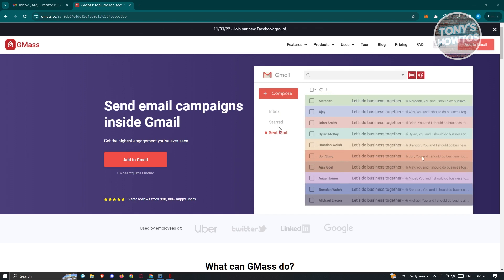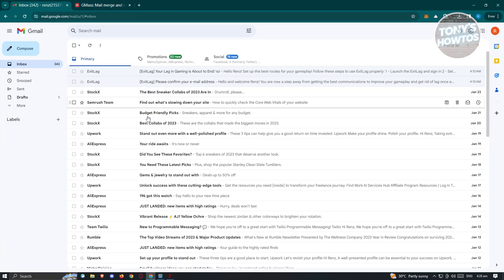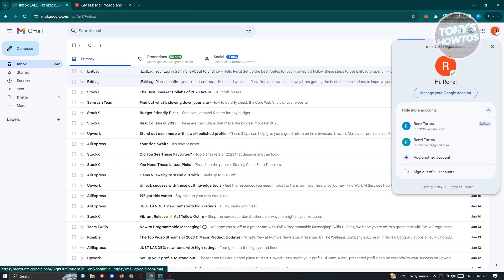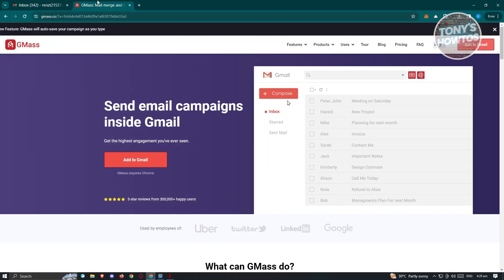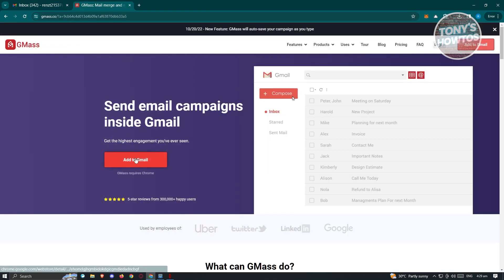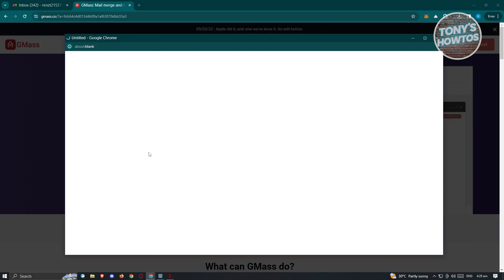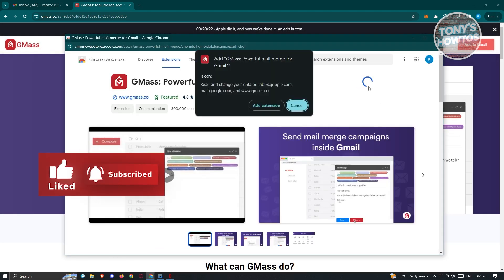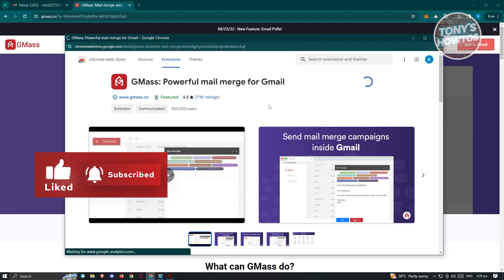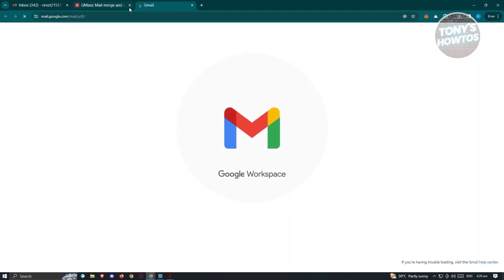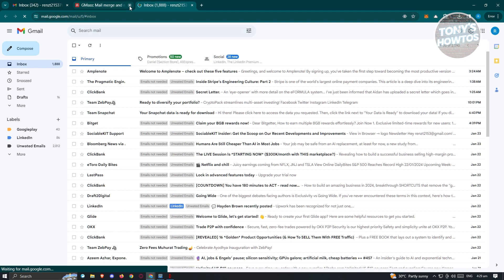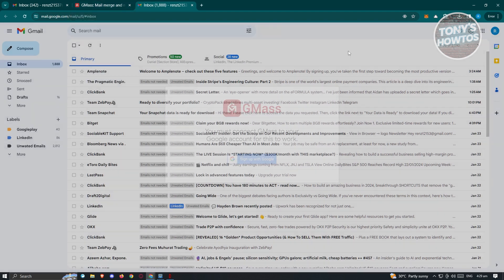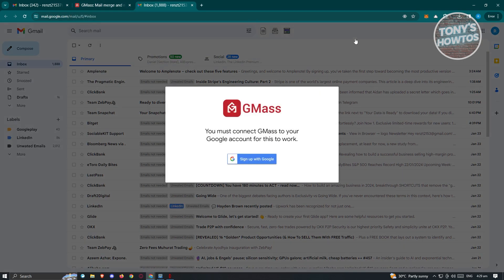Once you've done that, also make sure you open up your inbox or your email account that you want to use for Gmask. Go ahead and click on 'Add to Gmail' to start the process. It's going to give us the option to add this to Chrome — just click 'Add to Chrome', then 'Add Extension'. Once it's complete, it's going to open up Gmail again, and we should be able to start using Gmask.